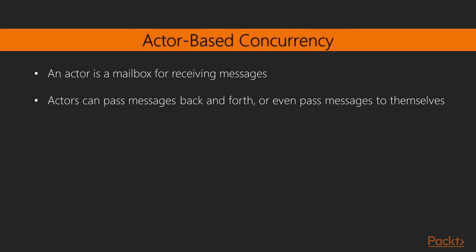An actor is a construct with the following properties: a mailbox for receiving messages, the actor's logic, which relies on pattern matching to determine how to handle each type of message it receives, and an isolated state rather than a shared state for storing context between requests.